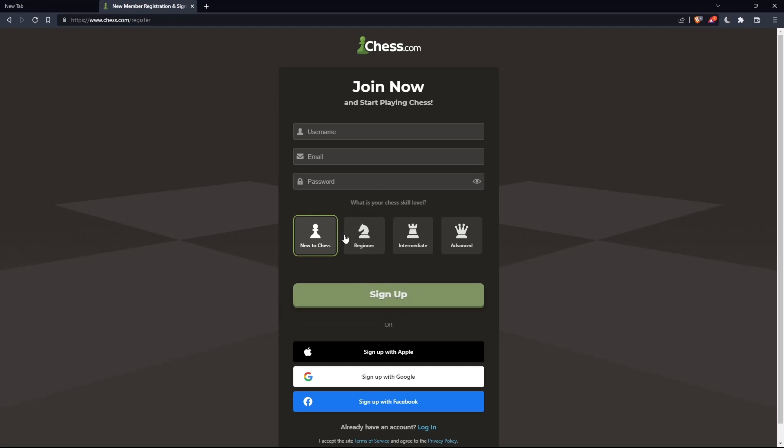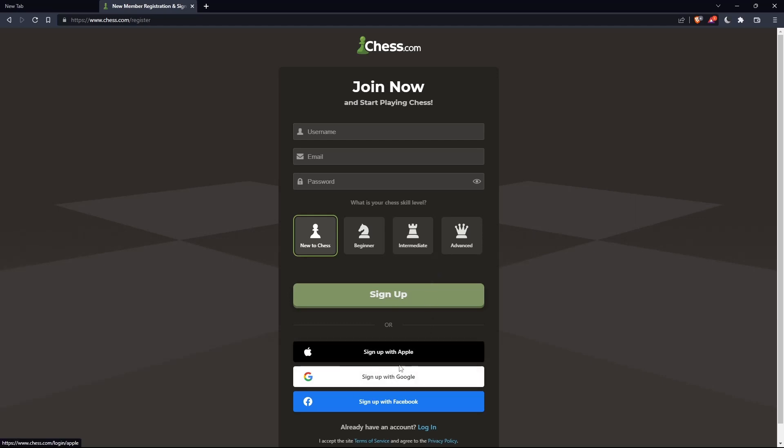You can also choose your chess skill level: new to chess, beginner, intermediate, or advanced. And you can sign up with Apple, Google, or Facebook if you don't want to go through all the steps of signing up.